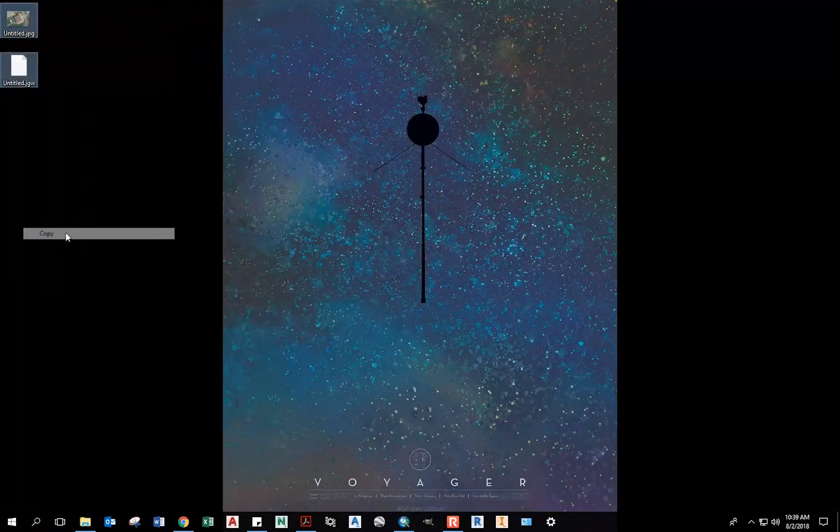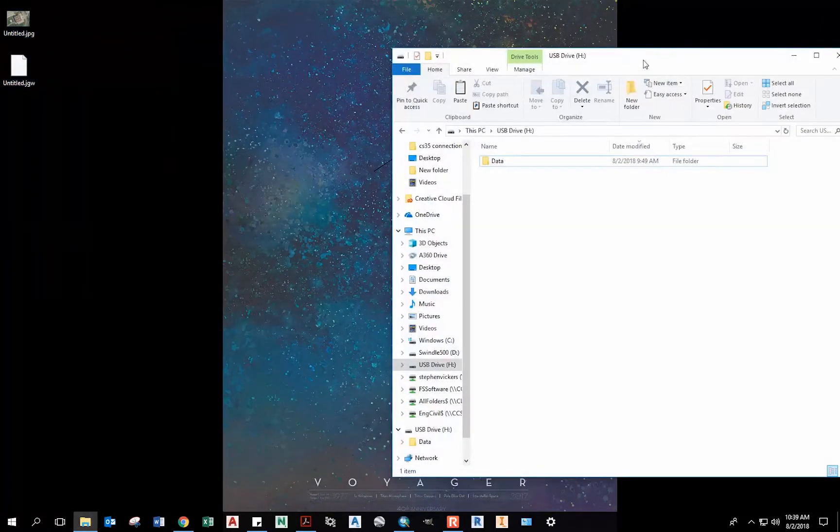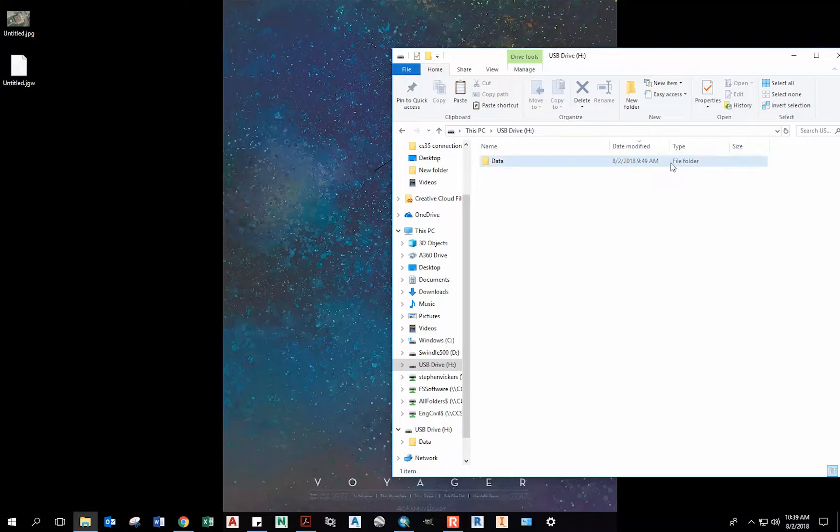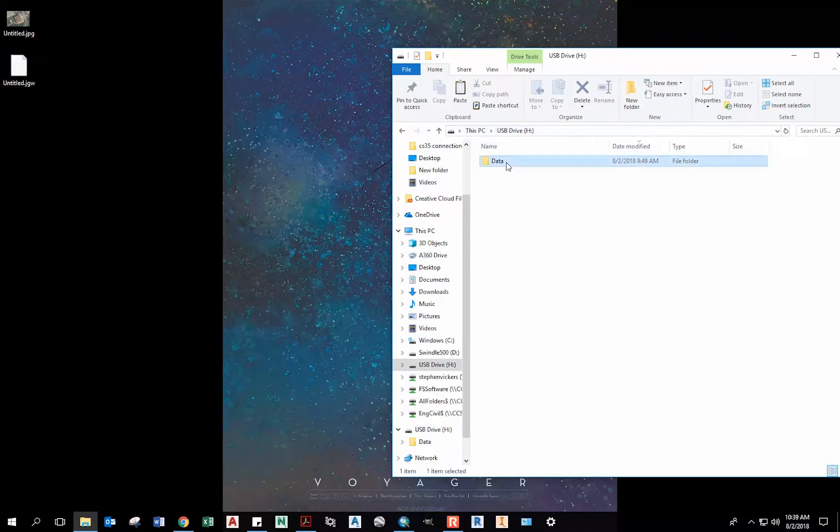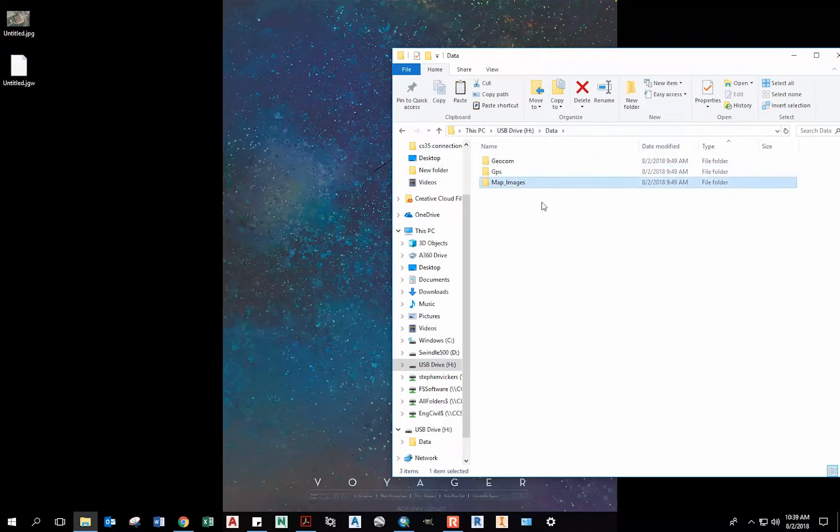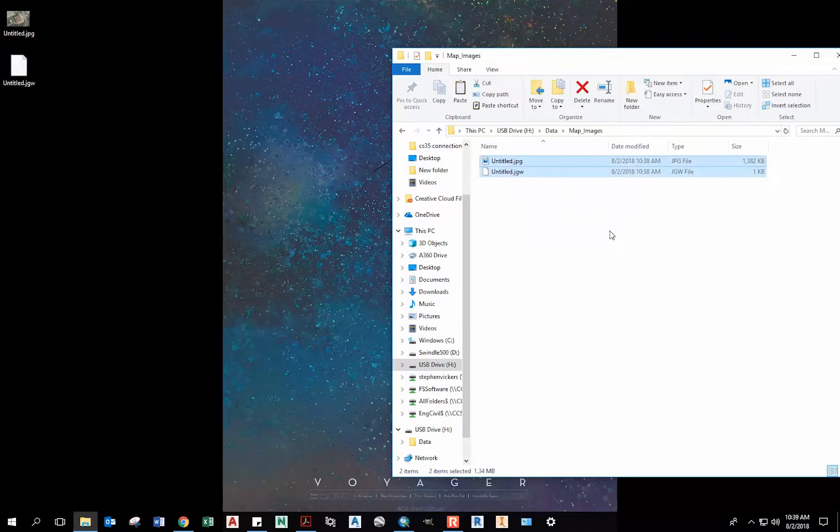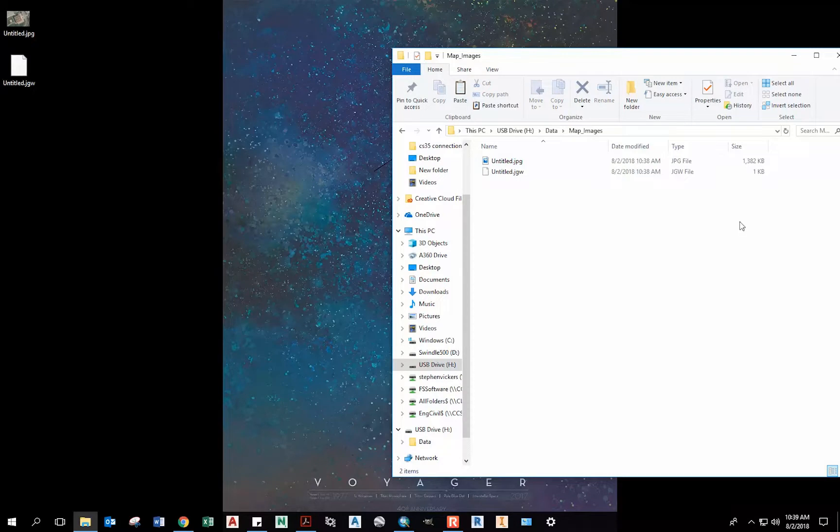I can copy this, insert a USB. Now I have to use the file structure format for Leica if I want to load it into the Leica Captivate. Under the root directory, have a data file and then a map underscore images file, and then you can paste it right in there. Now when I plug this USB into my Leica Captivate CS35 tablet, I will be able to locate this map imagery and load it as a background.